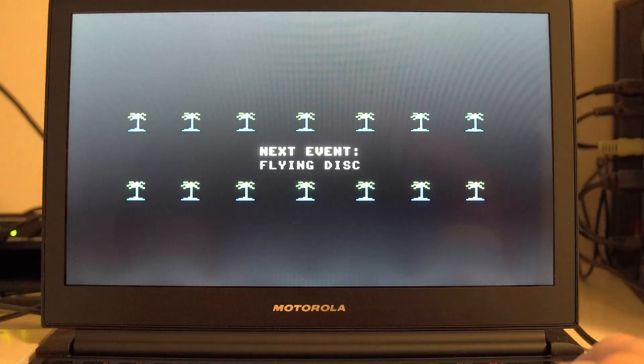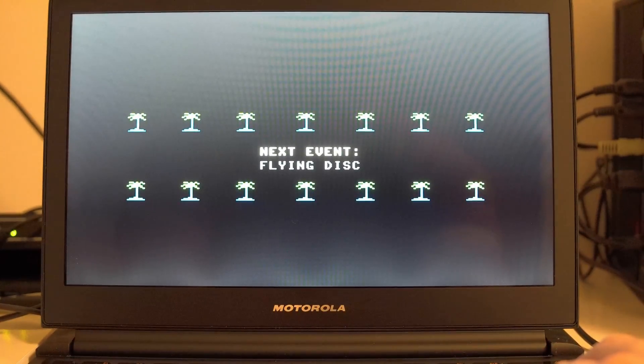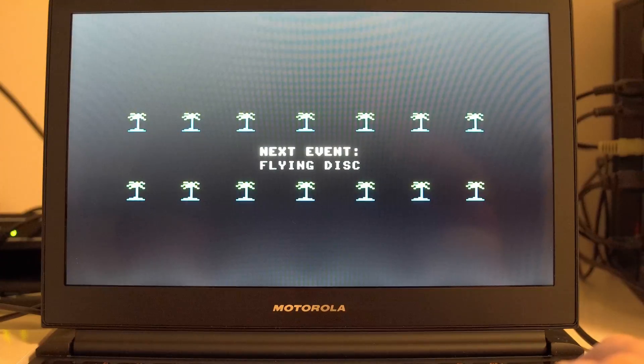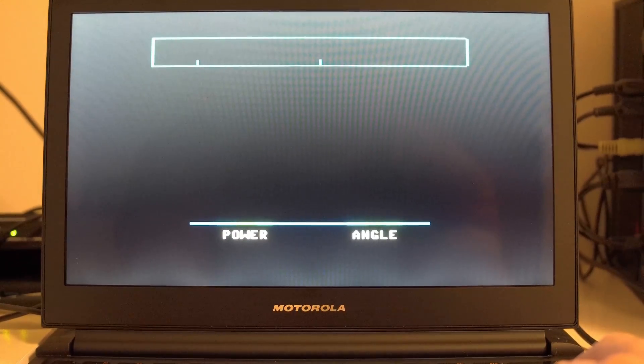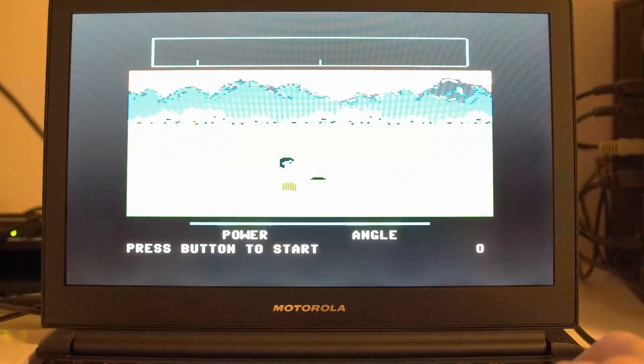What you also might notice is that the palette is completely wrong. I'm guessing it's backwards. Again, we'll fix.